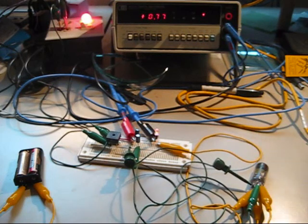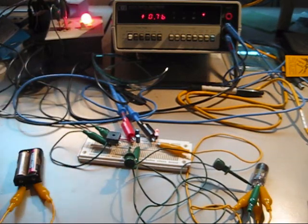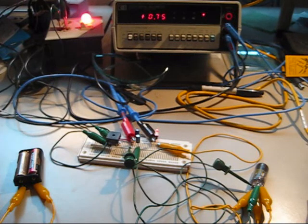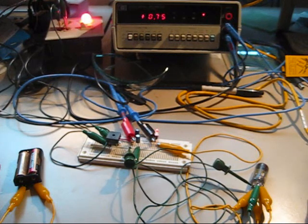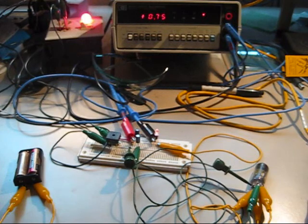And so what I have is I have a full wave rectifier right here so I'm taking 120 volts AC and rectifying it up to 170 volts DC.